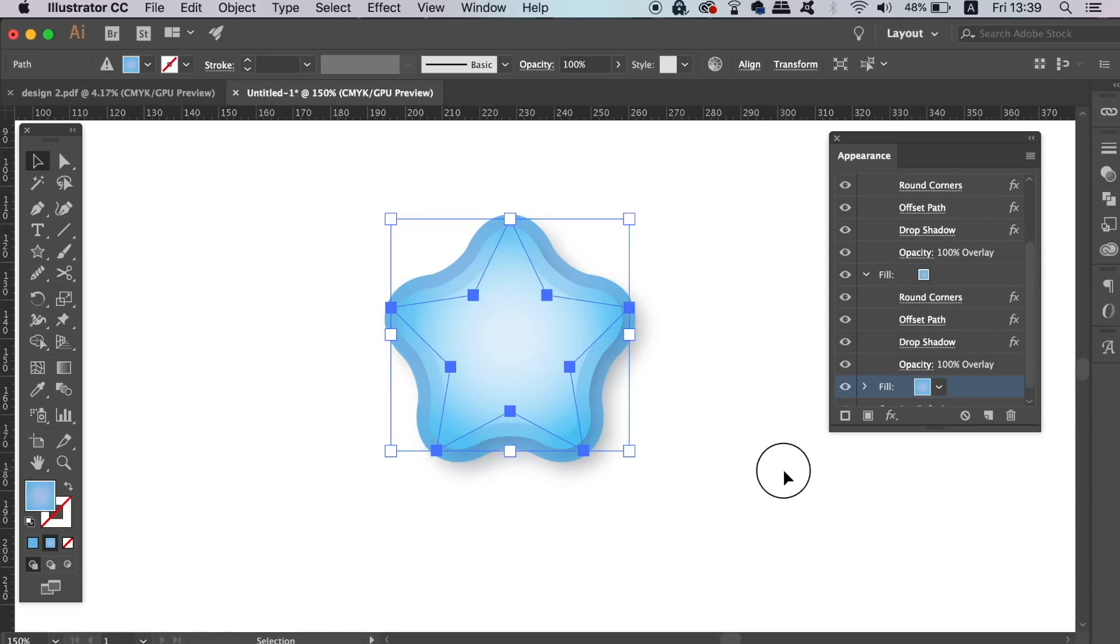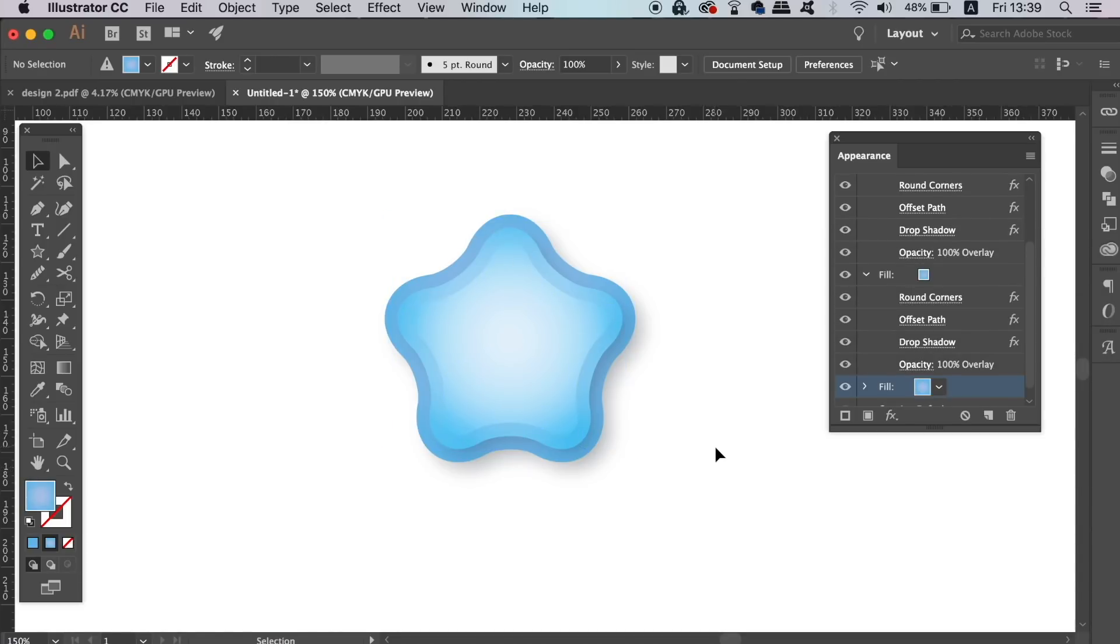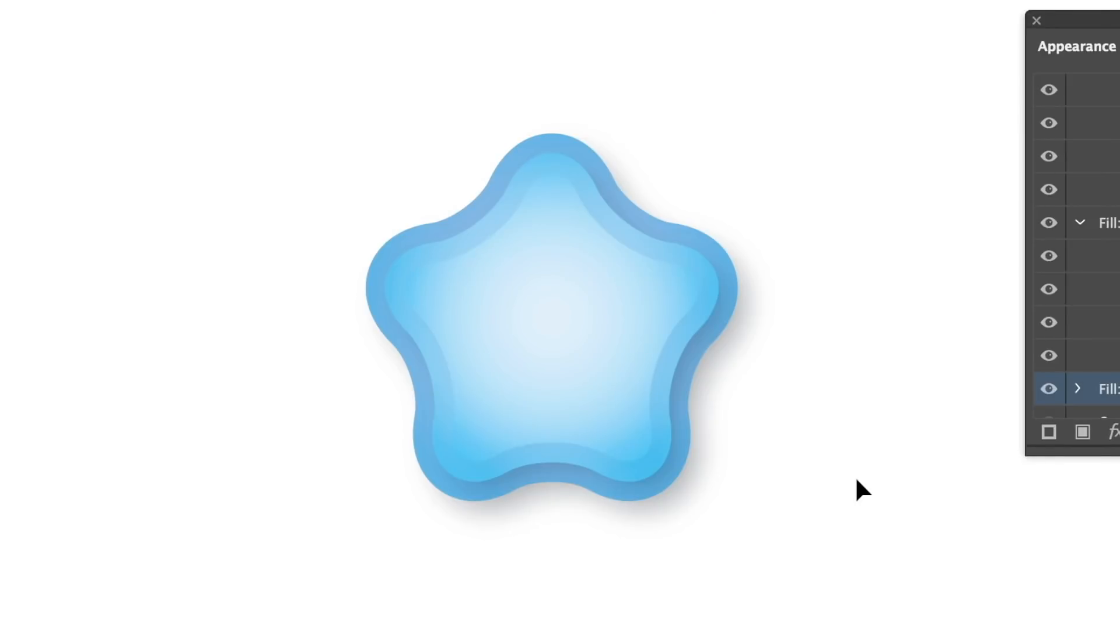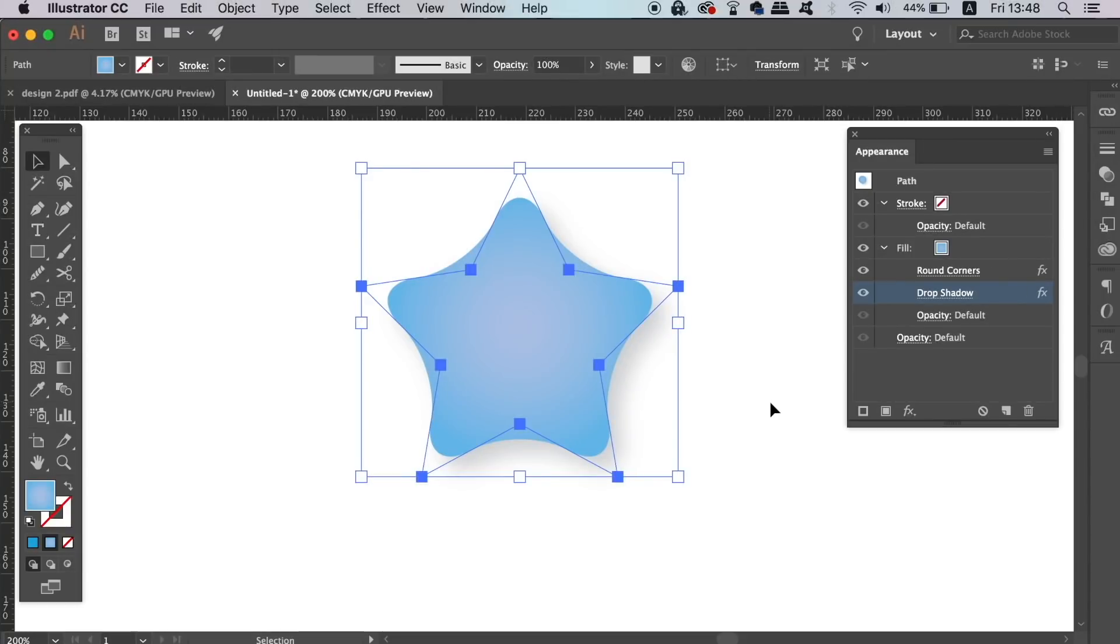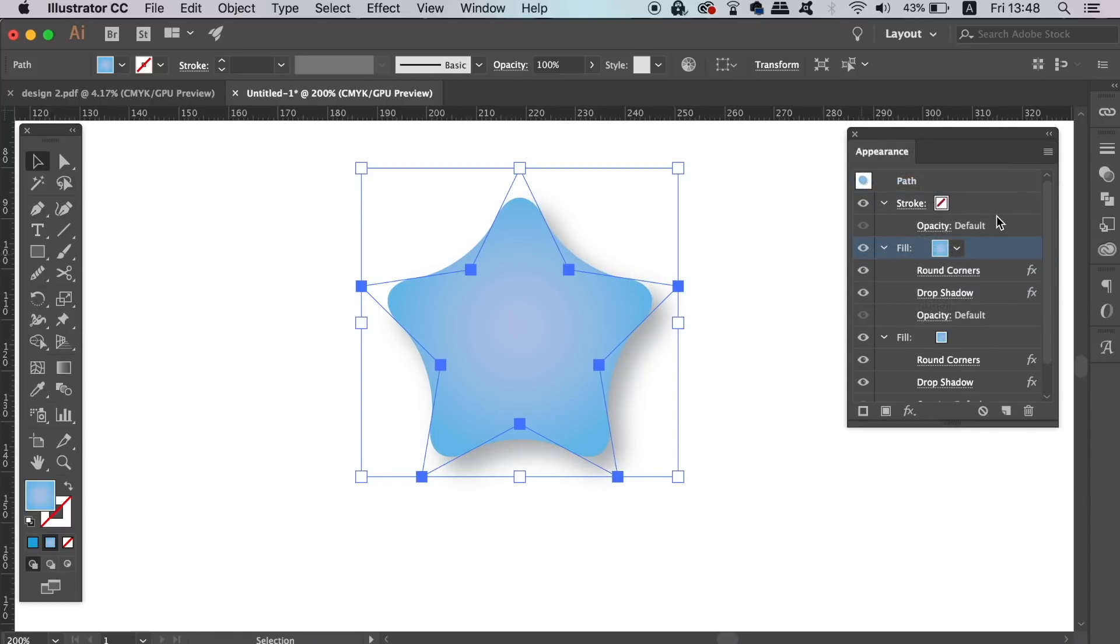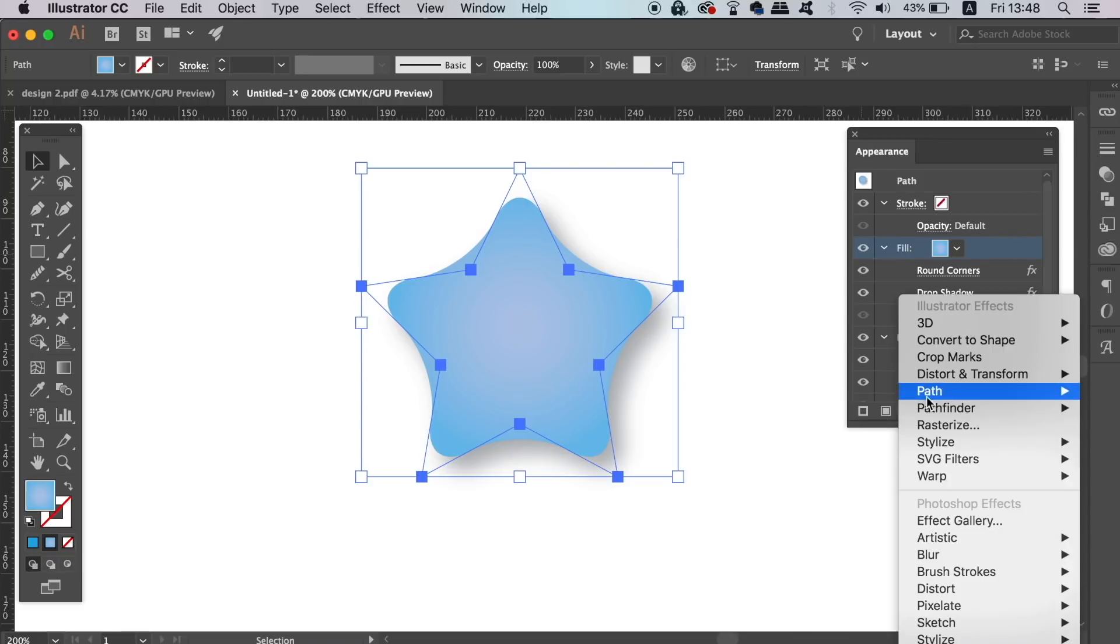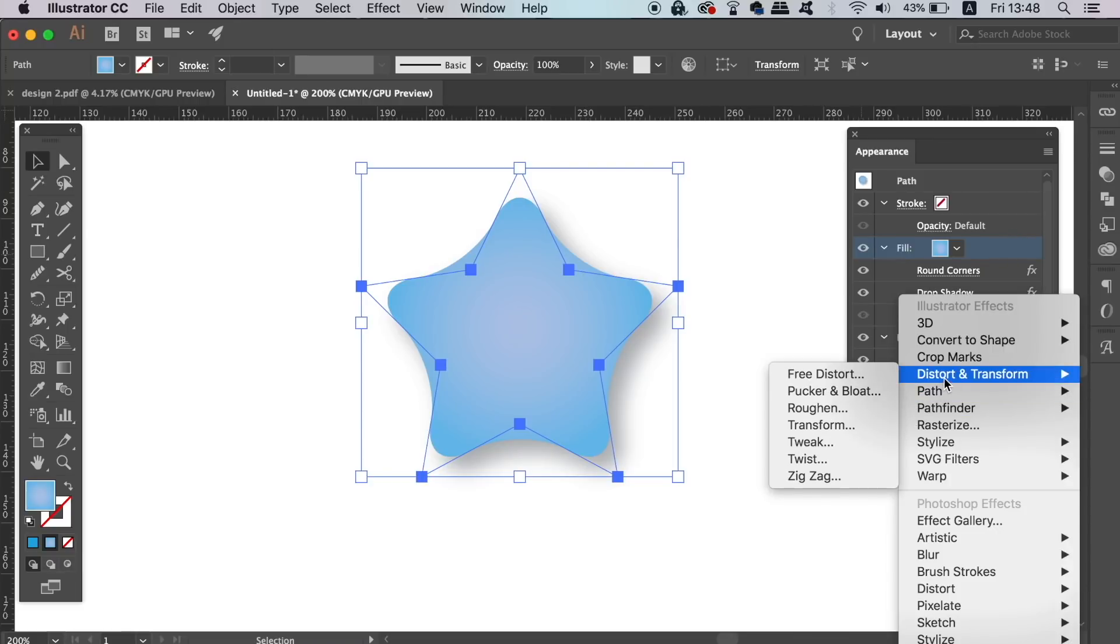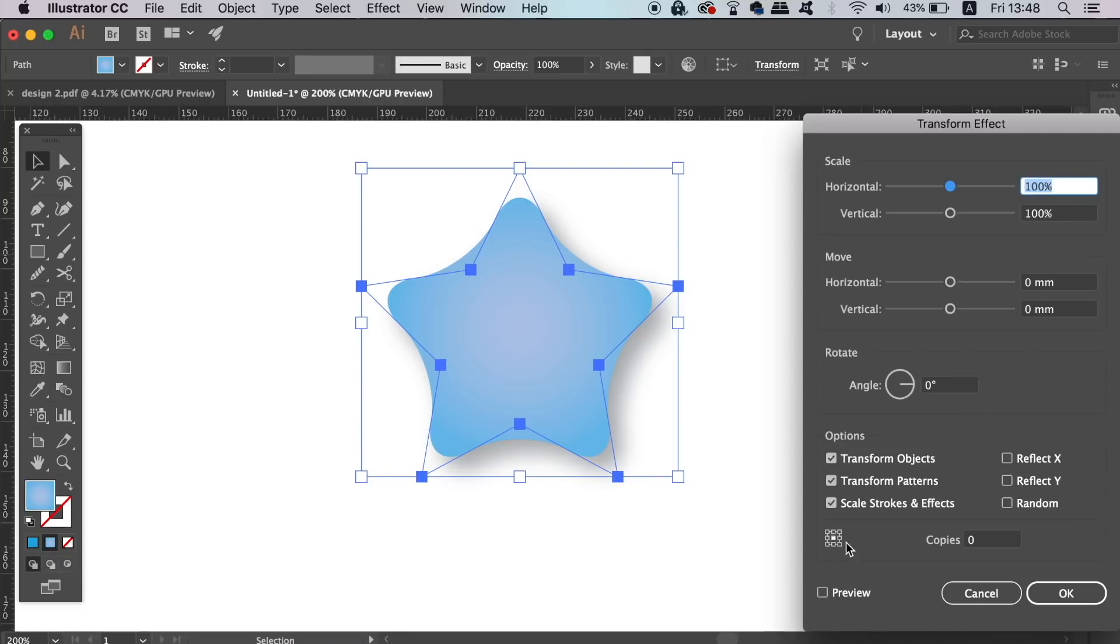So lastly in today's Illustrator Appearance Panel tutorial, I'm going to show you a very handy tip. On my shape here, I'm going to go into the Appearance Panel and add a drop shadow like we've done before. Now that the drop shadow has been added, I'm going to also transform the shape over to the left a little bit.